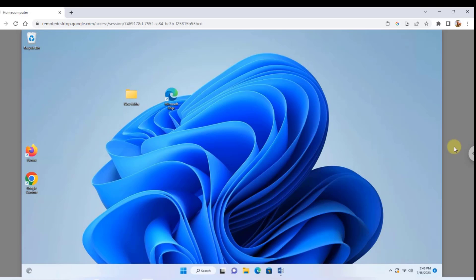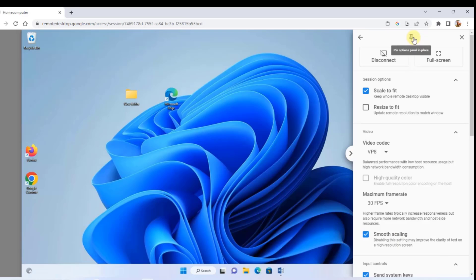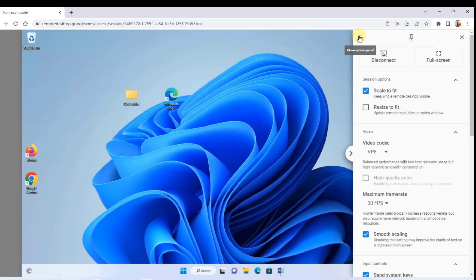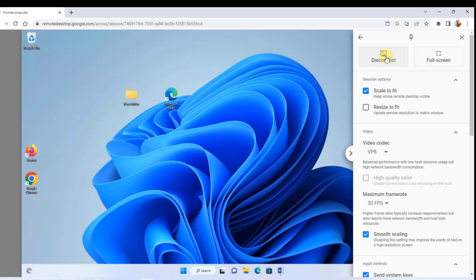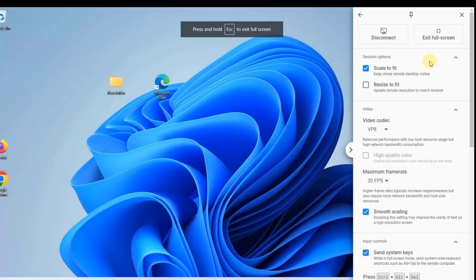On the right side, click the arrow icon to open the settings panel. You can pin this settings panel by clicking the pin icon. If you don't want the panel on the right side, click the arrow and it moves to the left. To disconnect from your remote computer, click Disconnect. There's also a full screen mode option — click it to enter full screen, and click Exit Full Screen to leave.